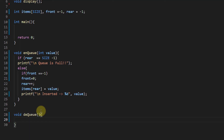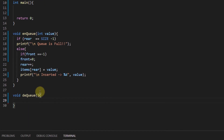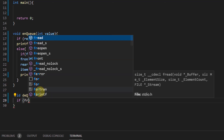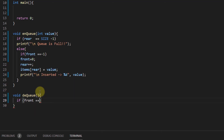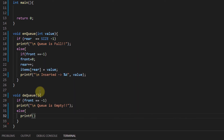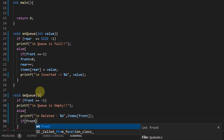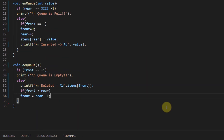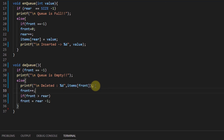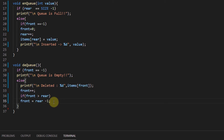In the dequeue function, we first check whether the queue is empty — if front is pointing at negative one, the queue is empty. If it's not empty, we remove an element by incrementing the front pointer. If the front value exceeds the rear, we set front to one less than rear.